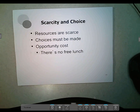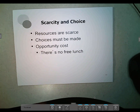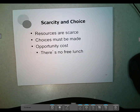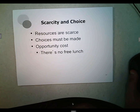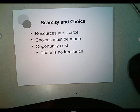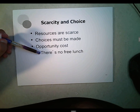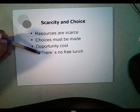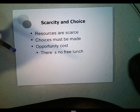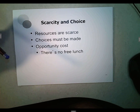Opportunity cost doesn't have to be cash. It could be something non-monetary — for example, if I sleep seven hours a night but cut that to five to watch more Netflix, the opportunity cost of two more hours of Netflix is two hours less of sleep. It all gets to the idea that there's no such thing as a free lunch. Any time I do anything it has a cost. Even if a movie is free, it still costs two hours of your time.